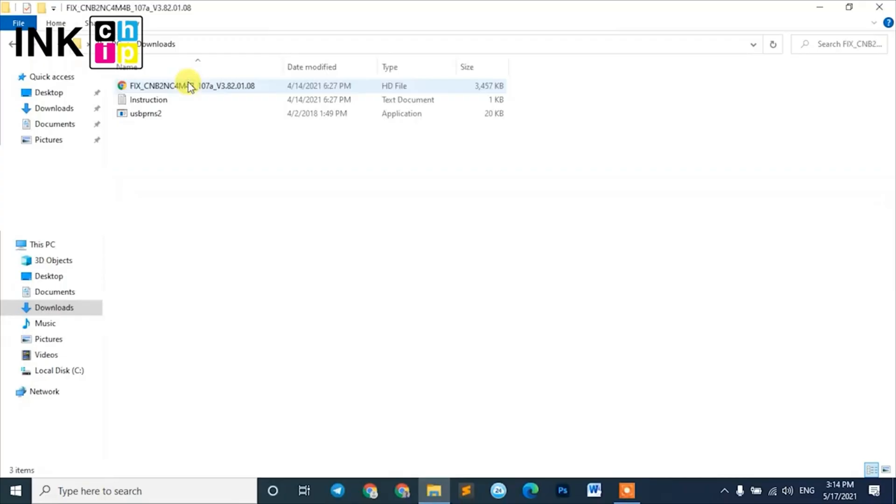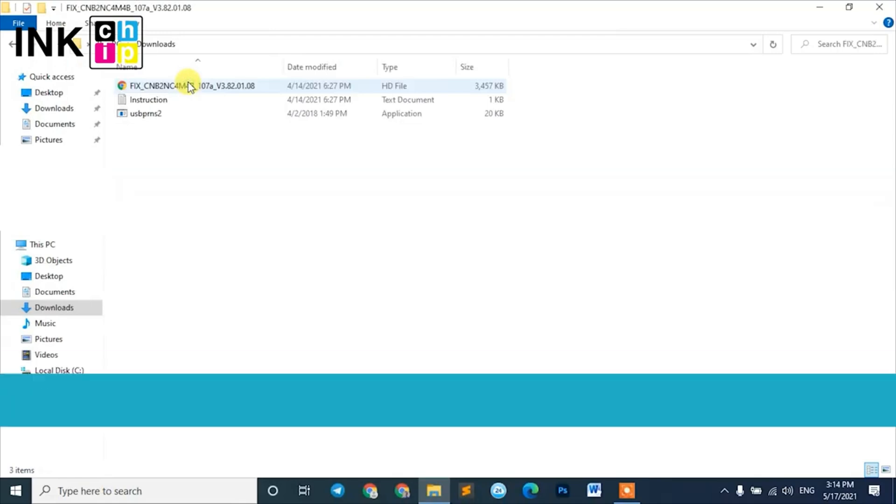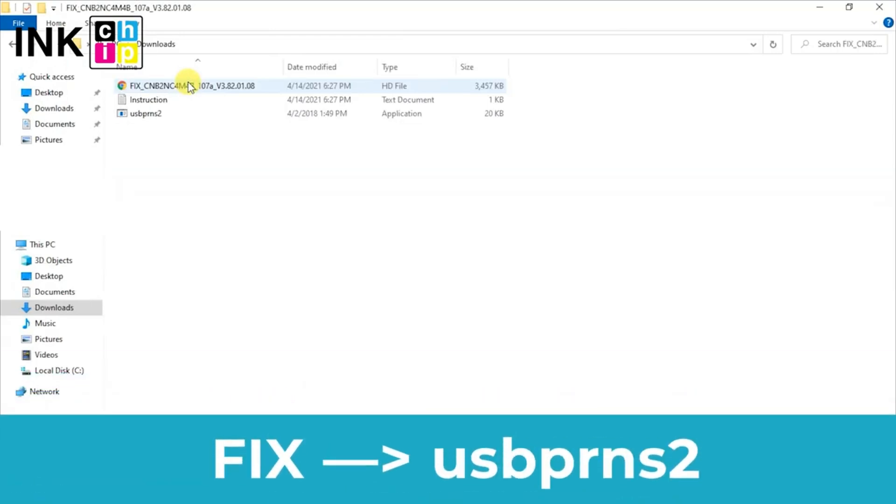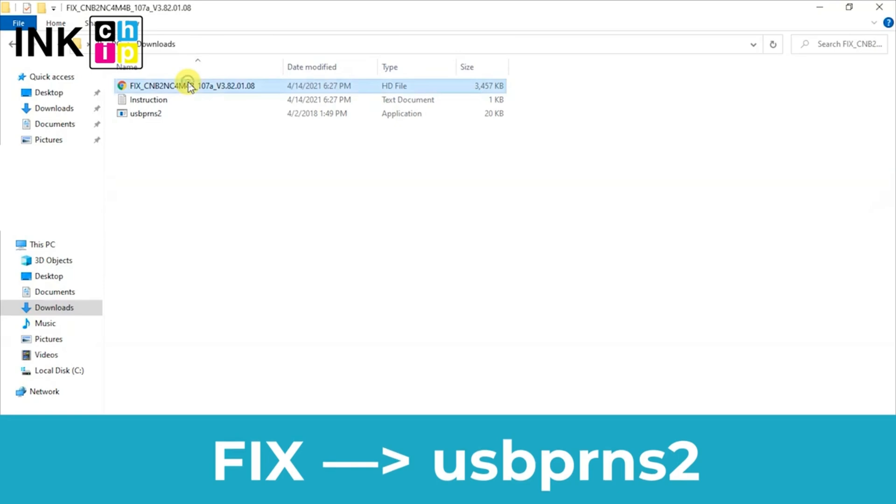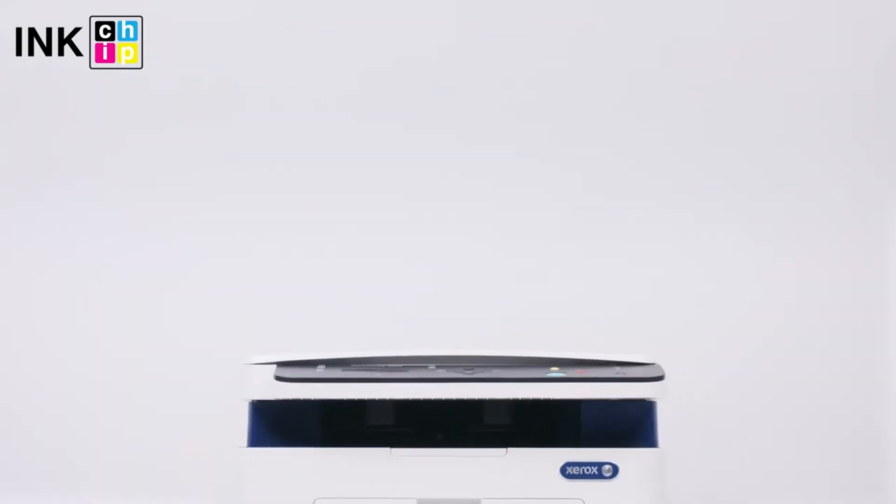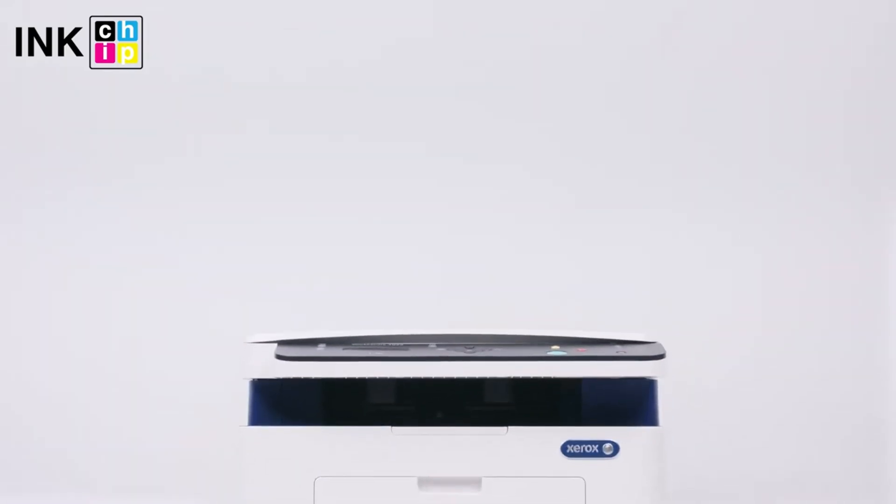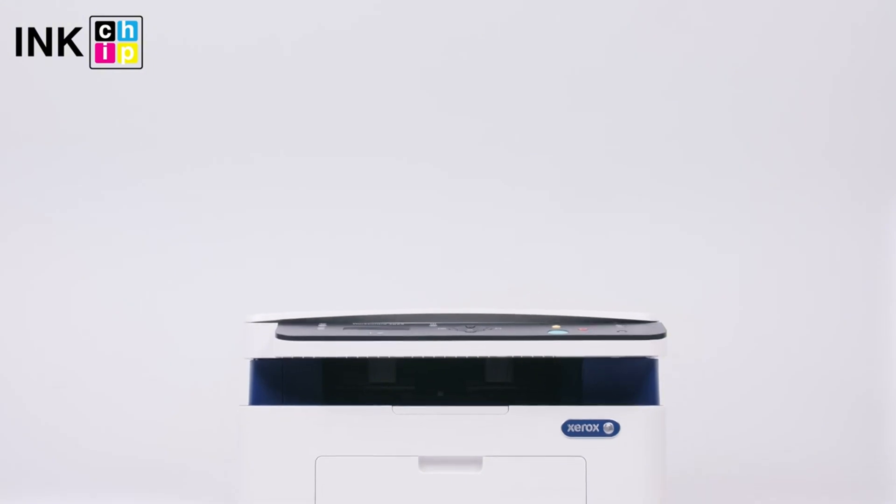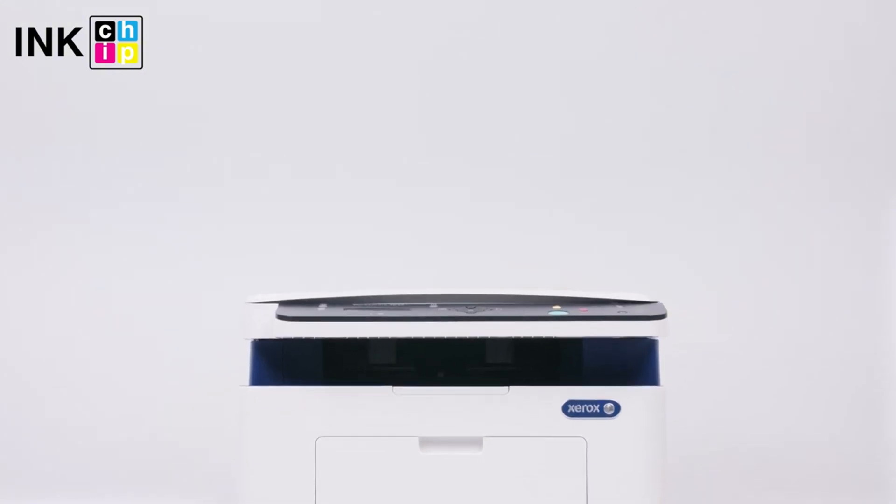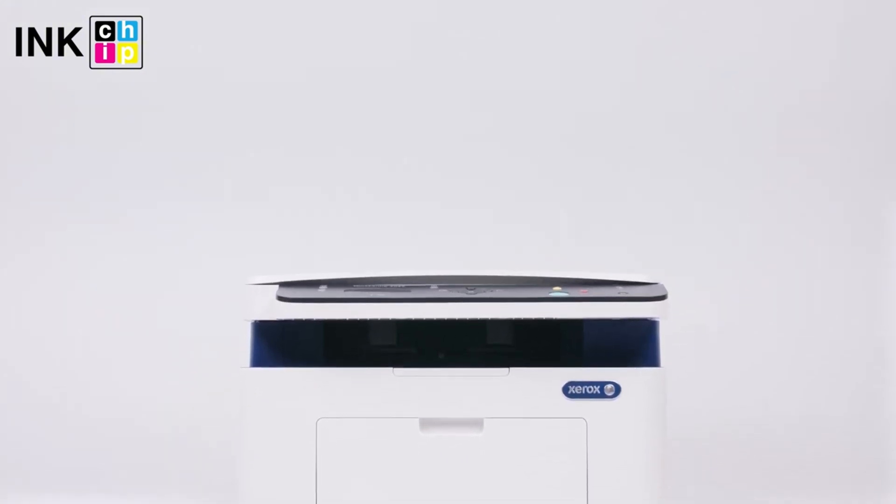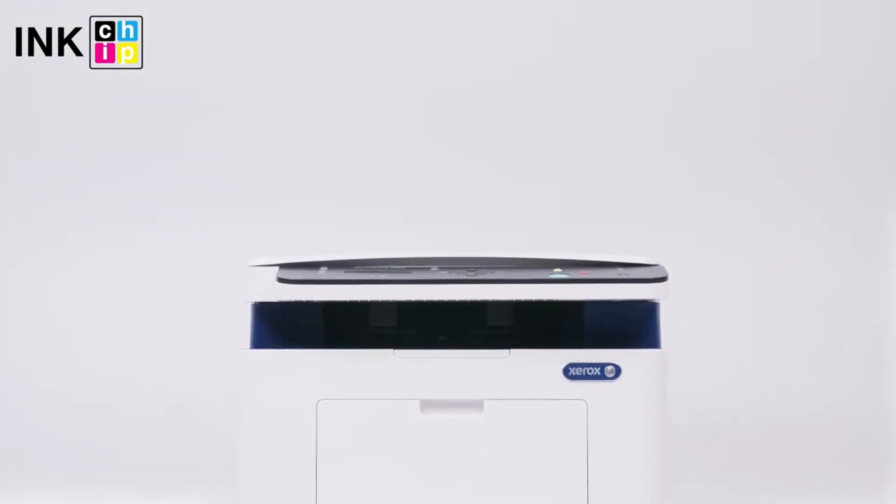Now unpack the zip file. You'll need the firmware file—the name will start with 'fix.' Take the file and drag it into the installer using your mouse. Your chipless firmware installation will now start. Once finished, your printer will reboot and the power light will go on. That's it—your printer is now chipless. Now open the printer and take out the cartridge.